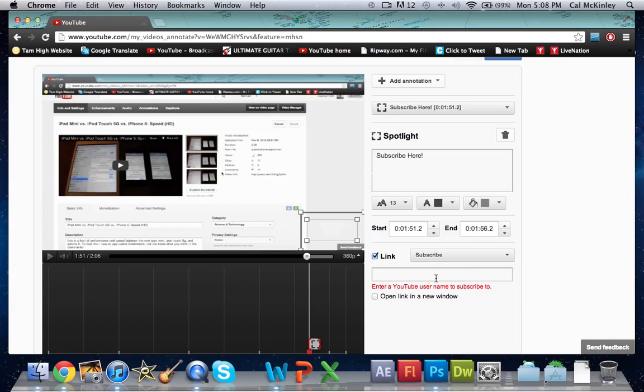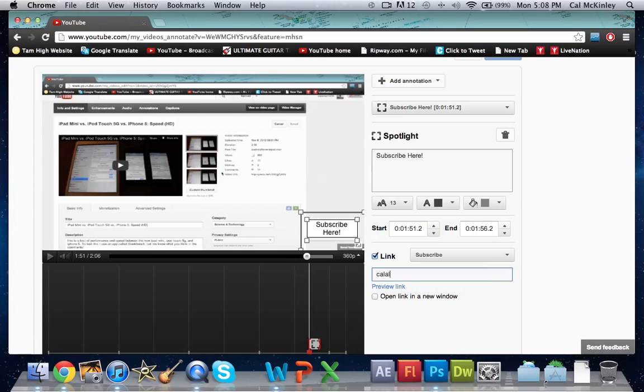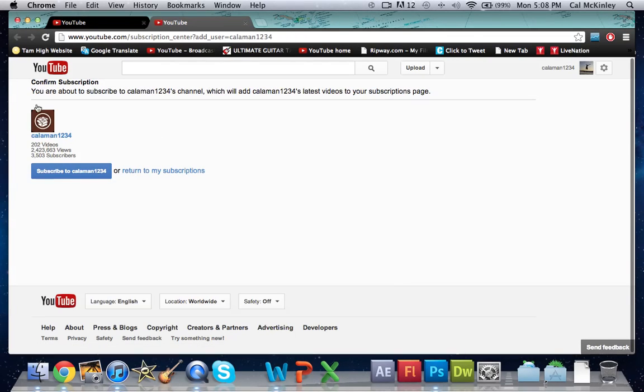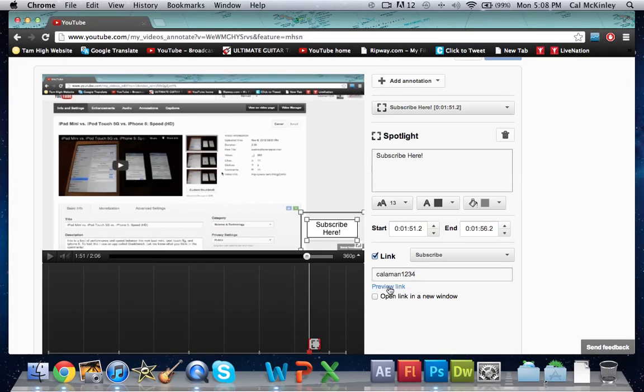But the one thing that I would say you should do is hit the little preview link which is right here and it will take you to your subscription page. The reason I say that is because I've seen so many people add a subscribe button and then type it in wrong, have one letter missing.